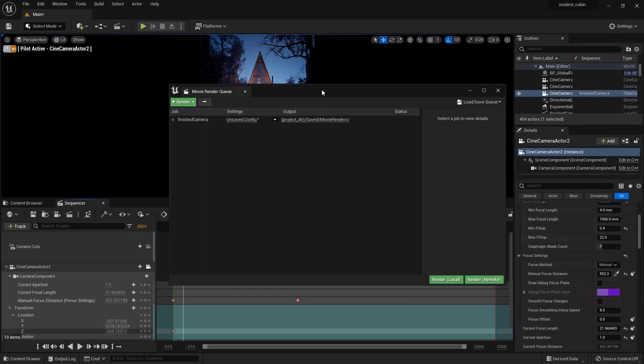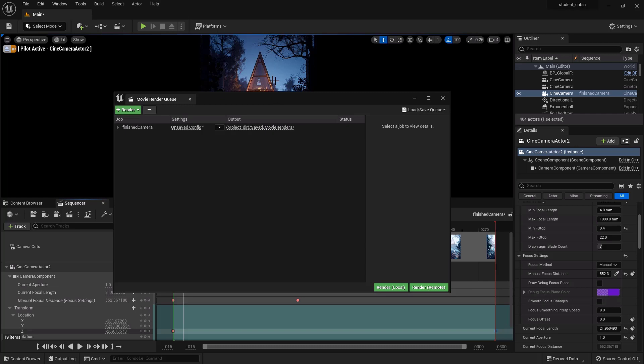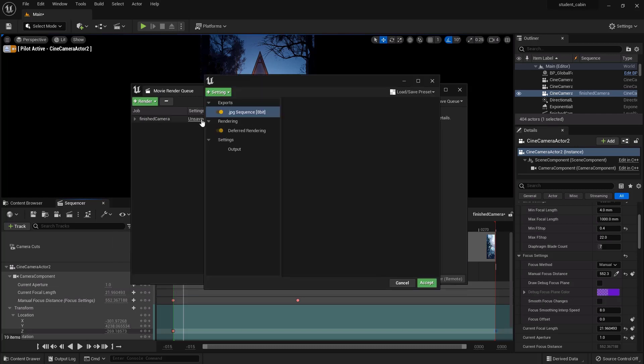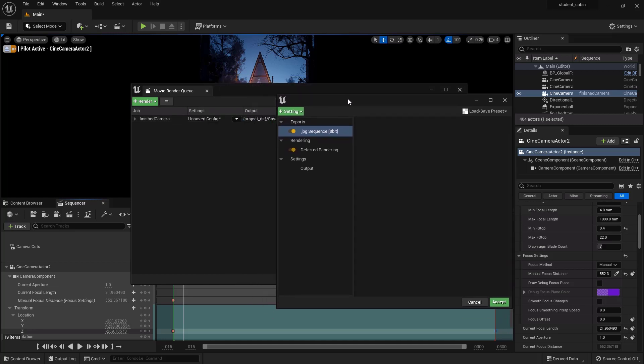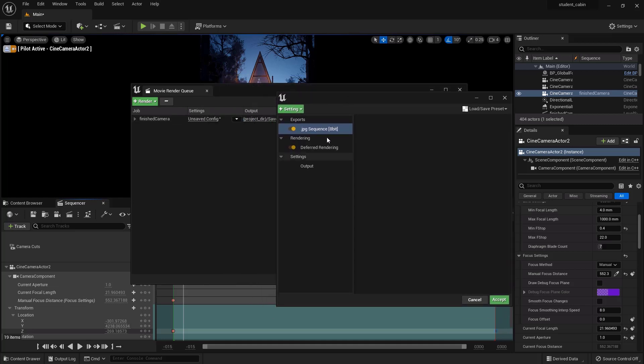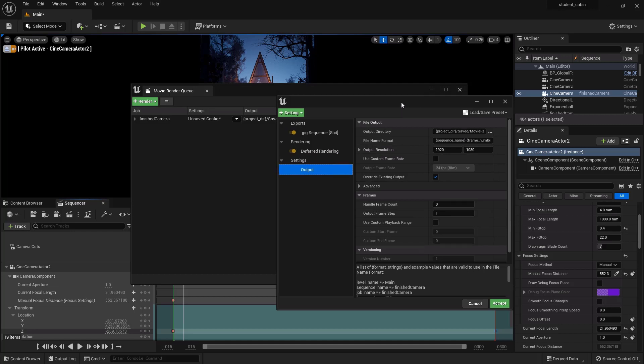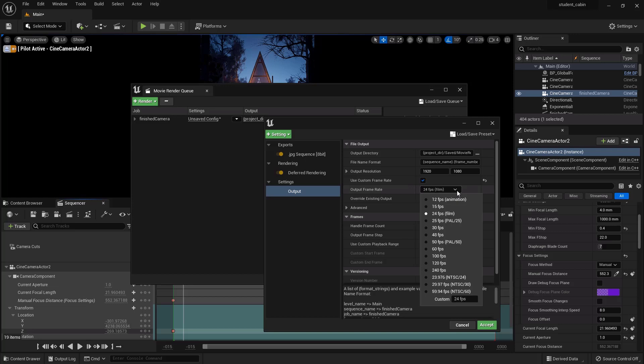We can go into unsaved config and in here we can set up the configuration for what we want to do. And basically that's setting up our output. So output resolution is 1920 by 1080. That's not going to be right because we can go to custom frame rate, set it to 29.97 or whatever you want.